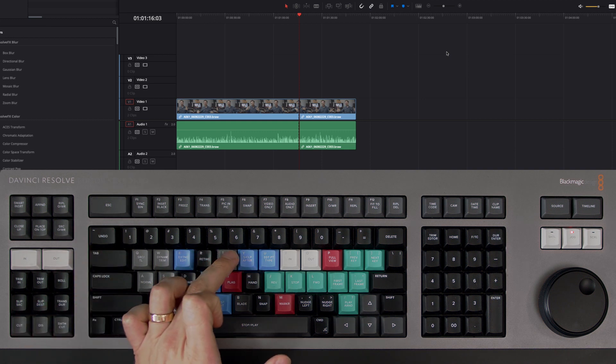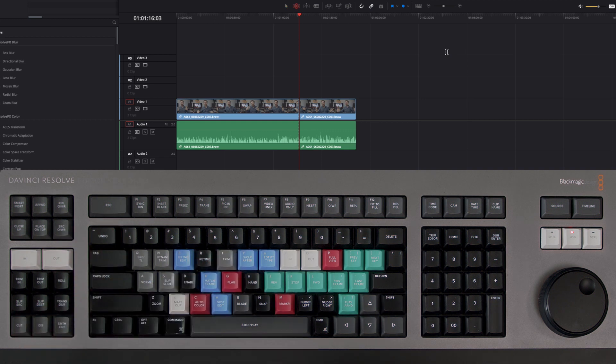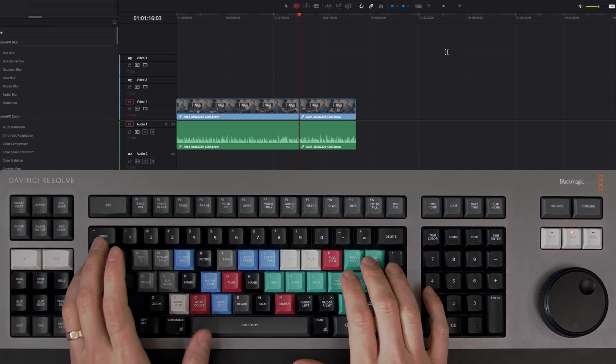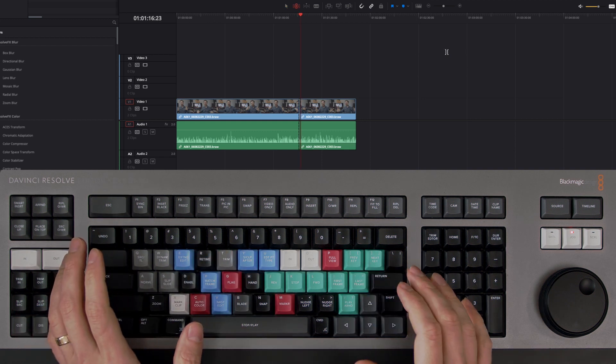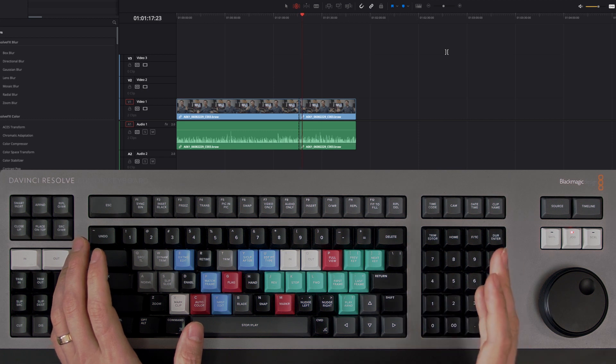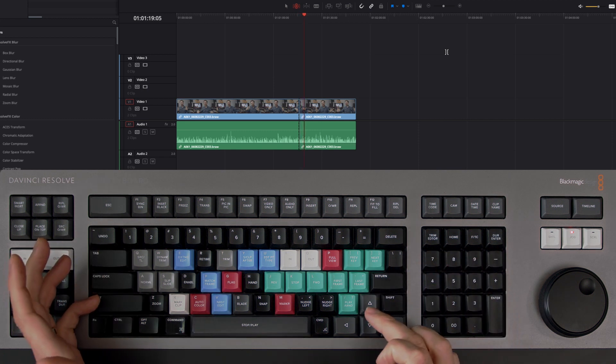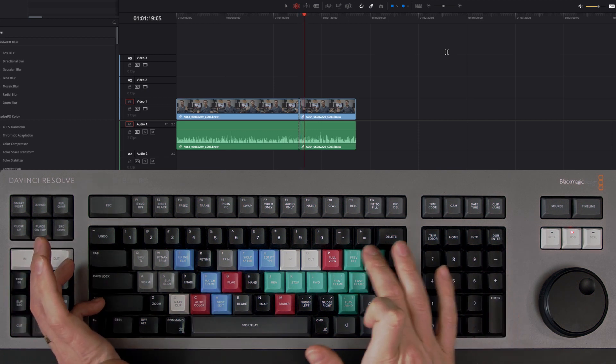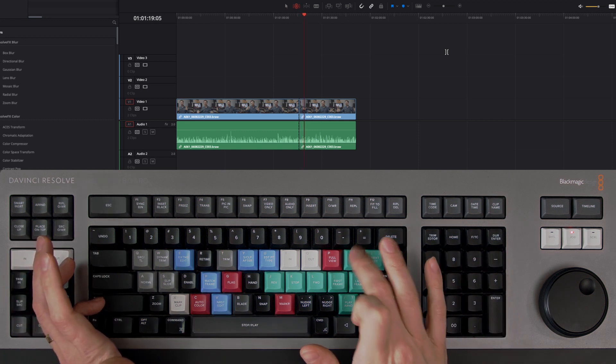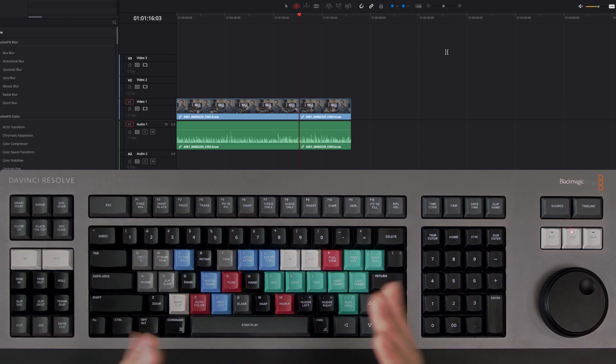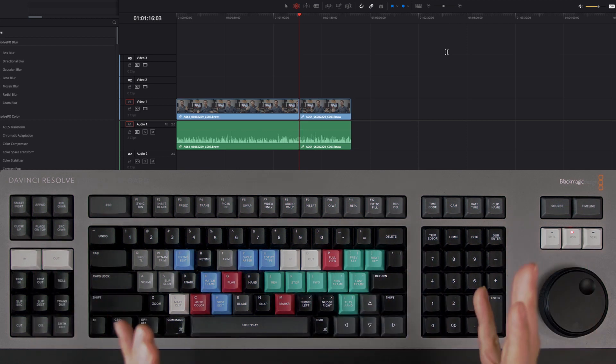So here you're going to enable that function by pressing T, and then when you play out, when you get to the point that you want to cut, you can just press Shift and then square bracket, and it ripples everything at the same time.